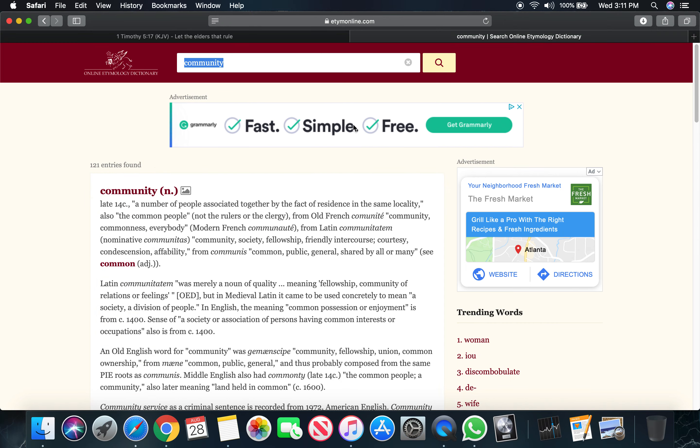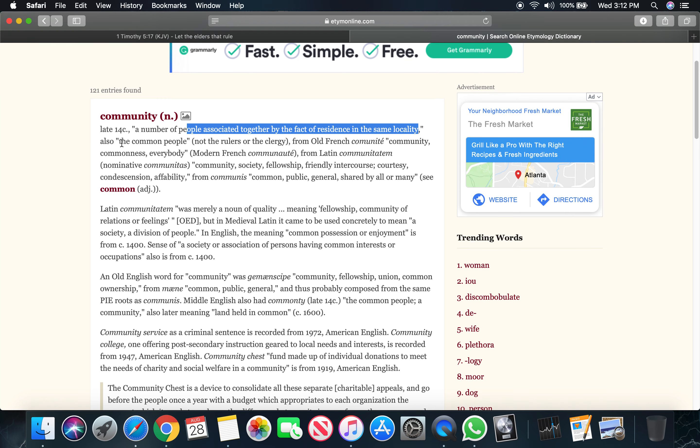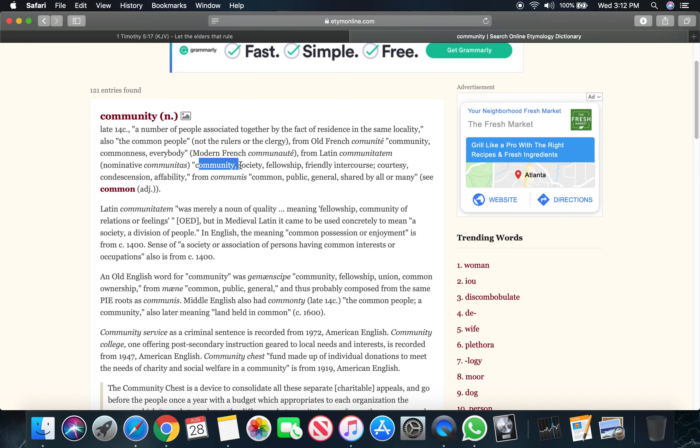It says community is the number of people associated together by the fact of residents in the same locality. It says the common people, something we have in common. What are we associated with together as a number of people? The spirit. It says community, society, fellowship.